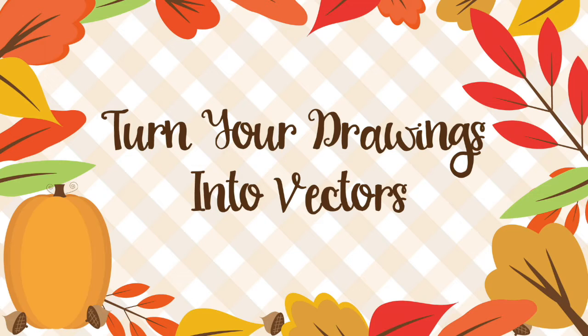You can either scan your drawings or you can take a photo with your phone, which is what I do most often because I have my phone next to me.